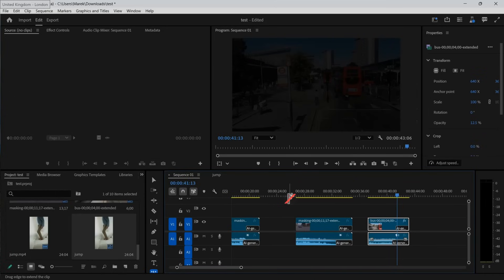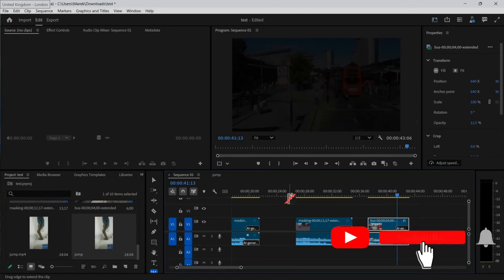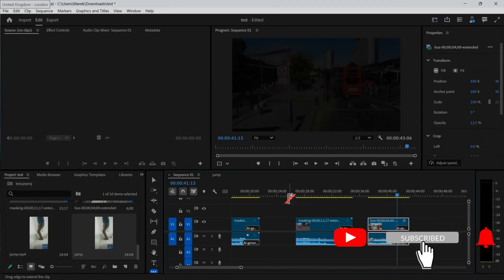So this is the first look at Generative Expand, and it works really, really well. If you need to make the video just a tiny bit longer, this seems to do real magic. Thank you for watching and enjoy.